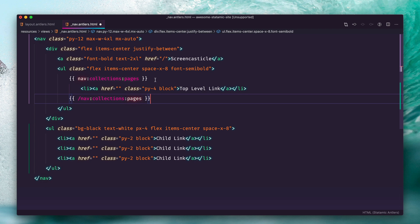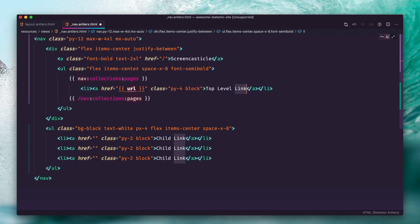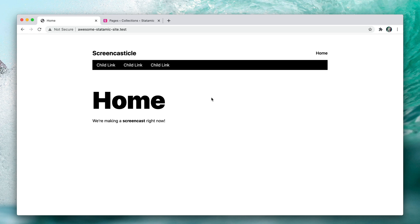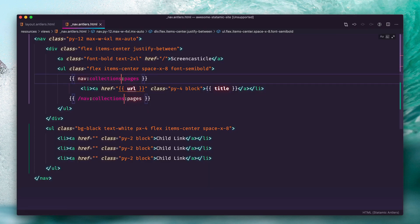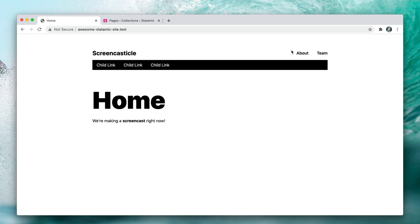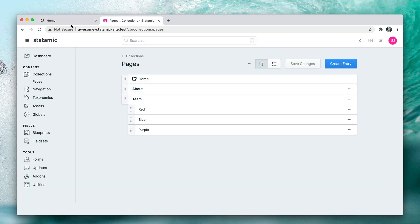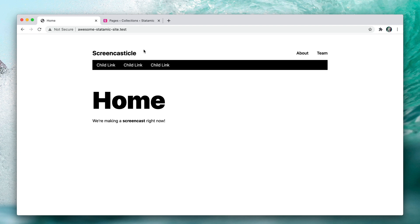Now we need to pull the data from those entries — we'll put two variables in here: the URL of each entry and the title of that page. Save that and head back to the browser and refresh. We can see we've got Home — that's not what I expected. Let me debug: I went plural. It's `nav:collection` — singular — colon name of collection. Refresh and there we go: About and Team. You may notice the structured collection had three entries, but Home is a special page.